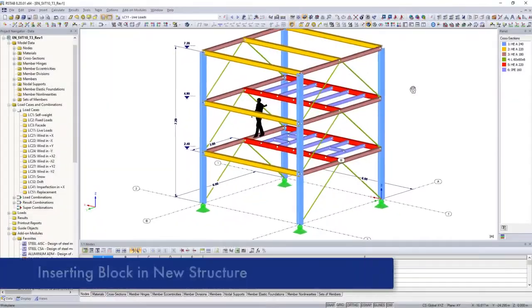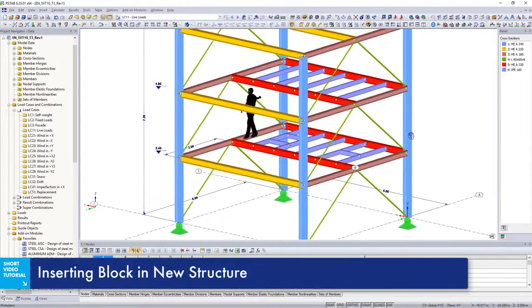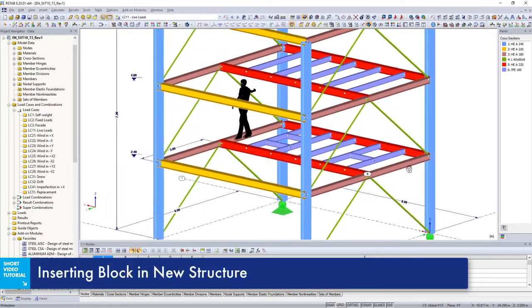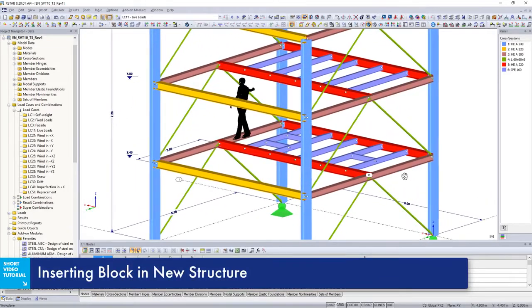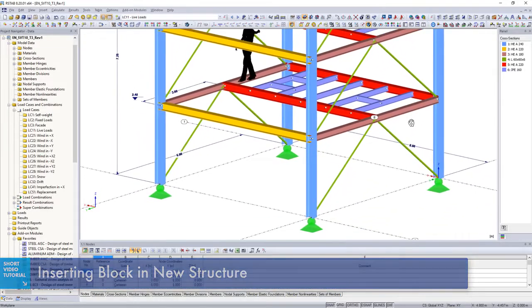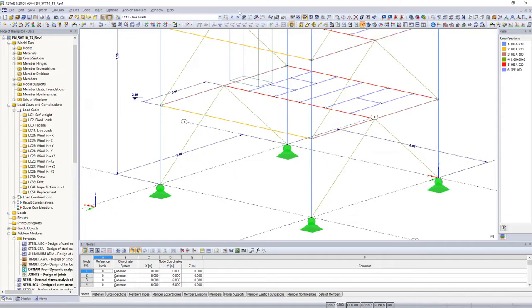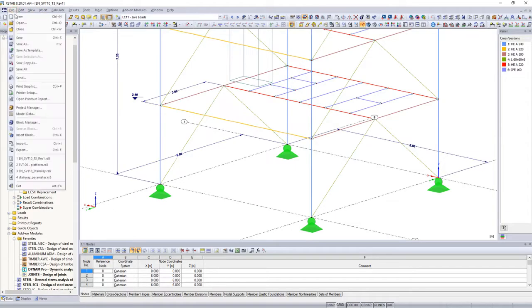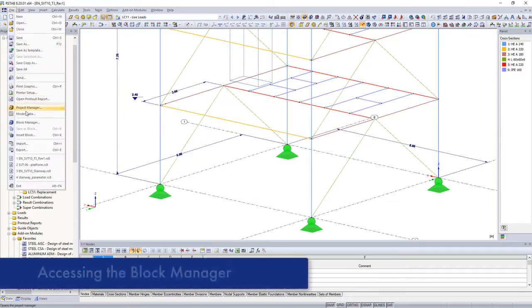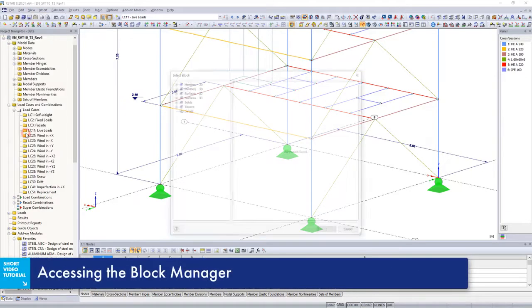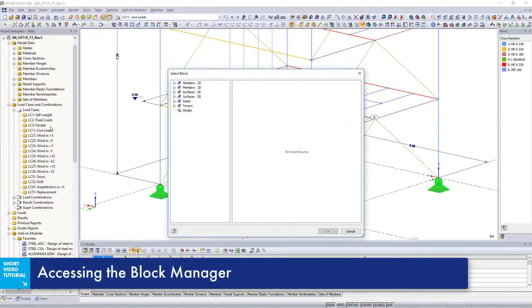For this example, we insert a set of stairs into a steel structure. Use Insert Block to select the previously saved block.